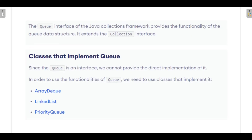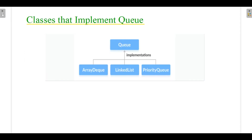The Queue interface of Java provides the functionality of the queue data structure. The classes that implement the queue data structure are ArrayDeque, LinkedList, as well as PriorityQueue. Since Queue is an interface in Java, we do not have a direct implementation of it, so we need to use these three classes that implement the queue data structure.